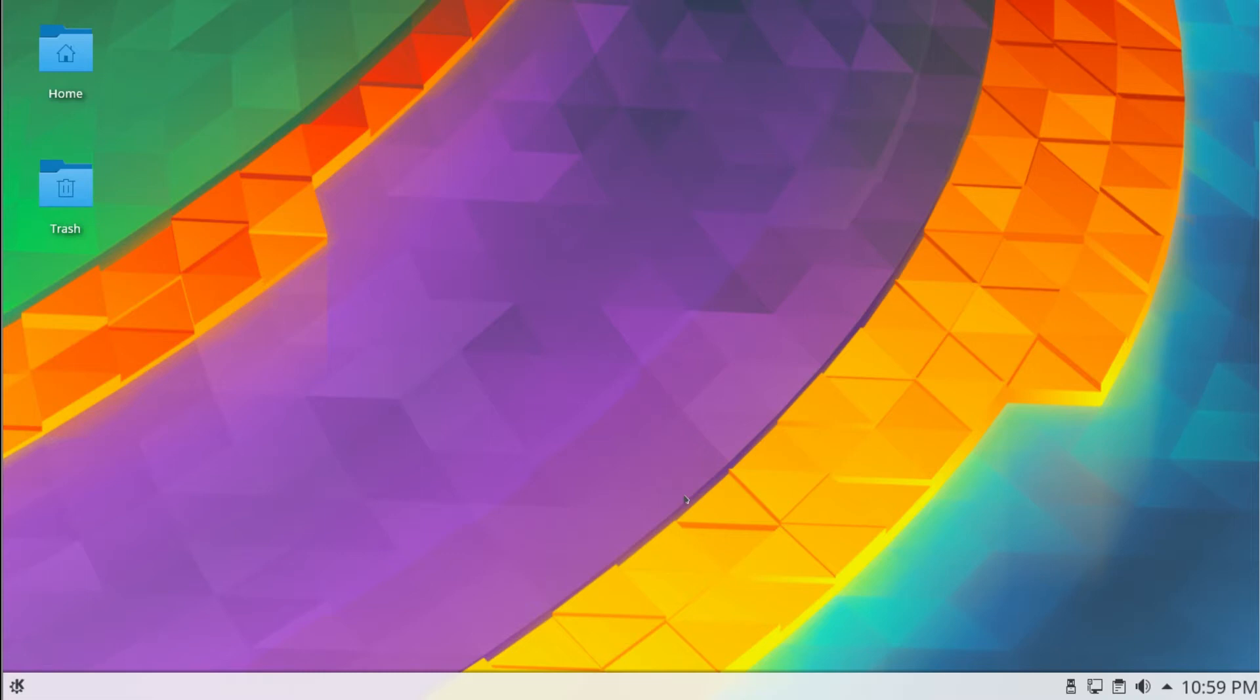You can either set Windows to use UTC or set Linux to use local time. Doing so in Linux is easy, and you can get back to UTC easily. On Windows, it's a little bit more complex.